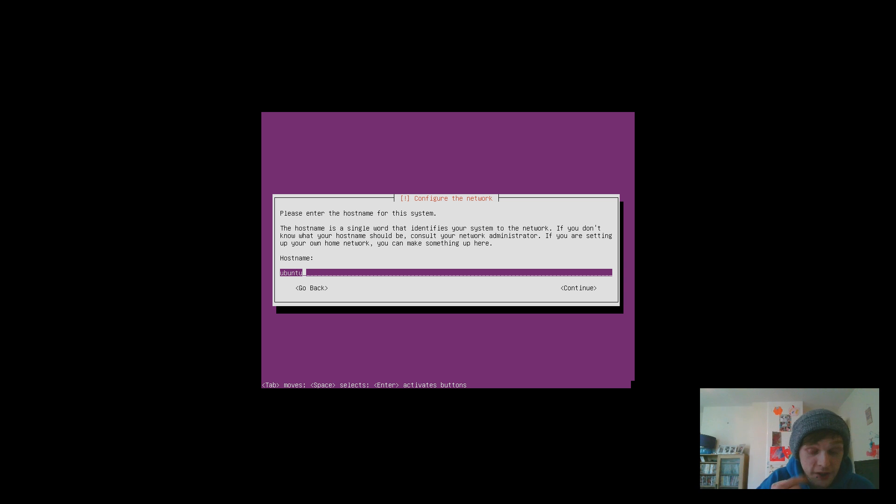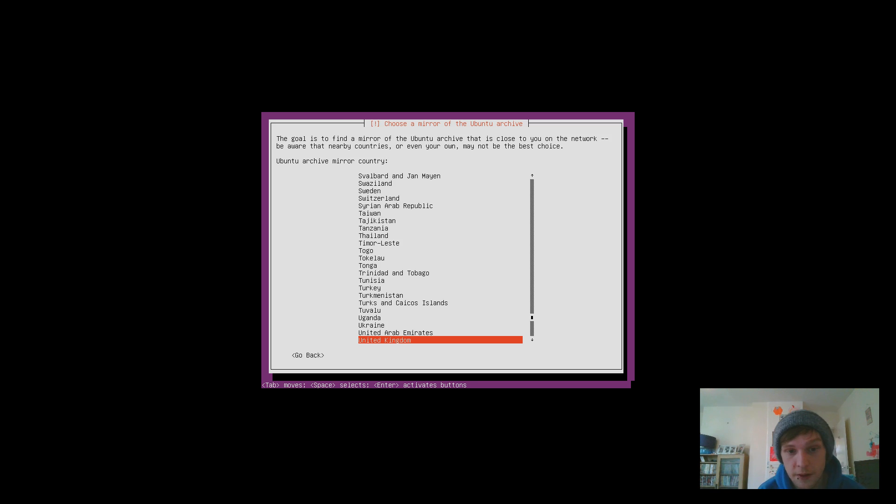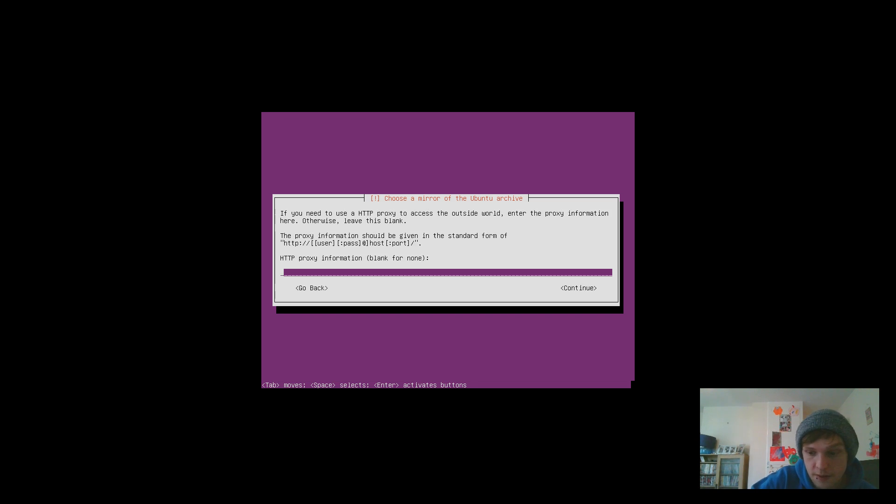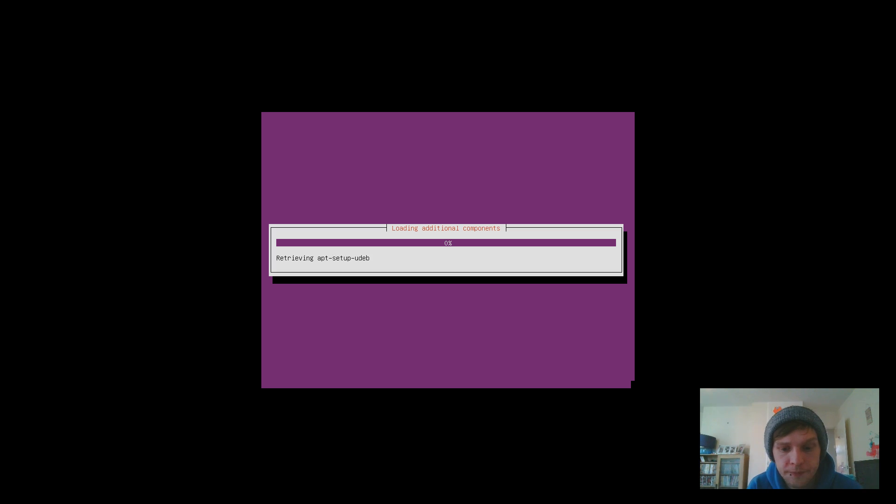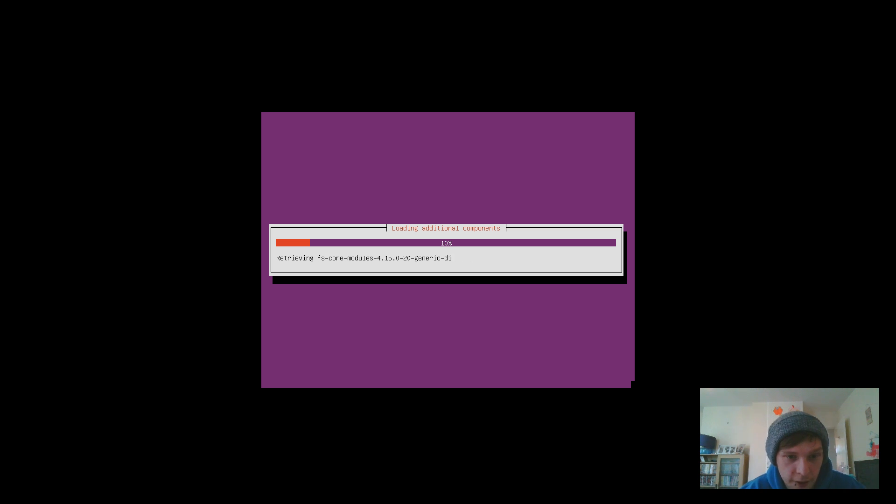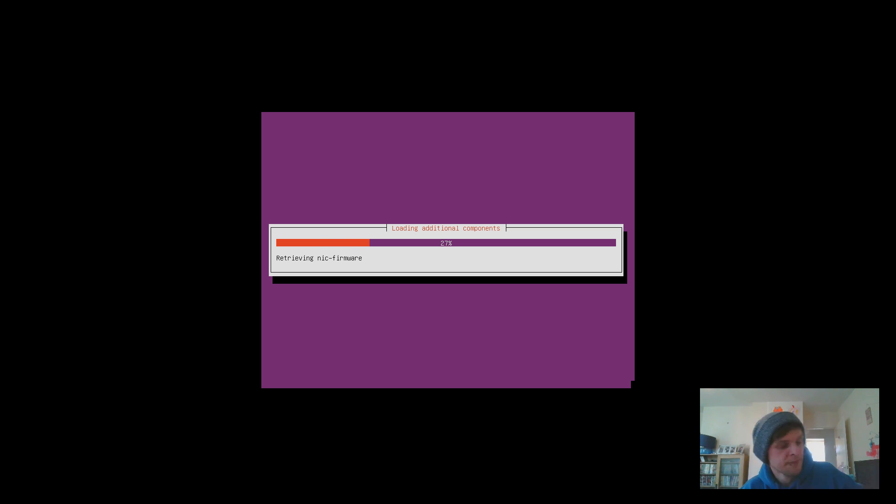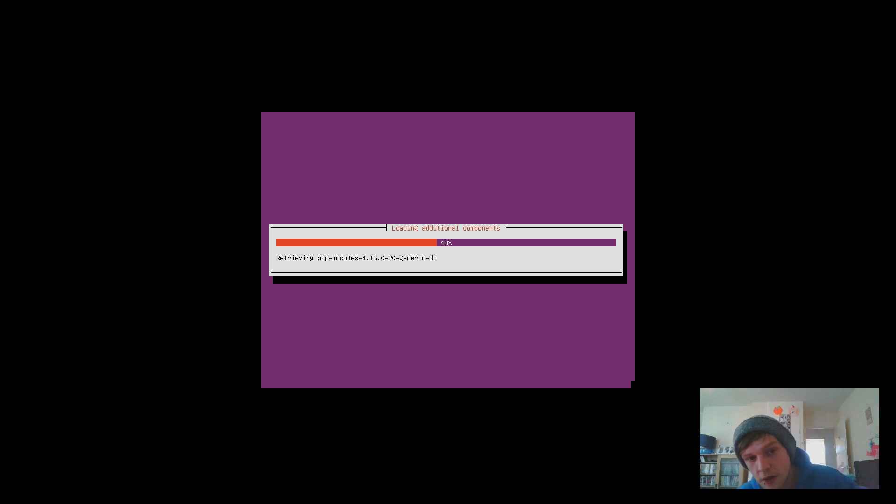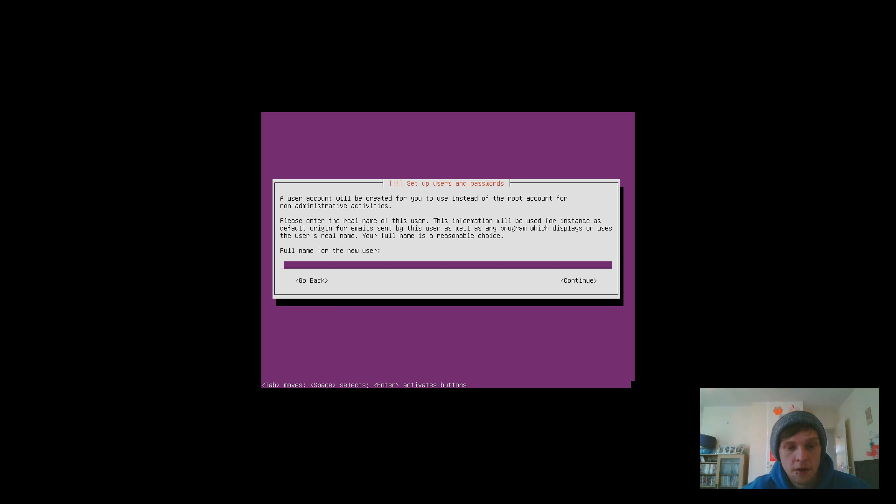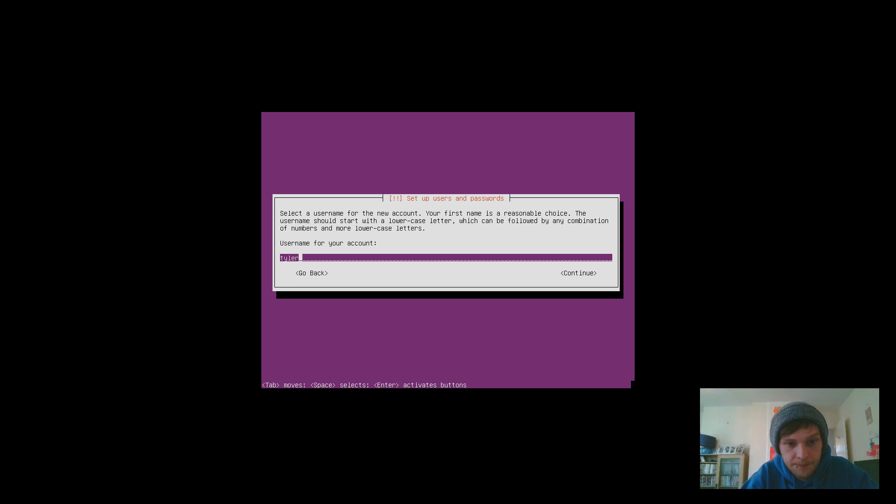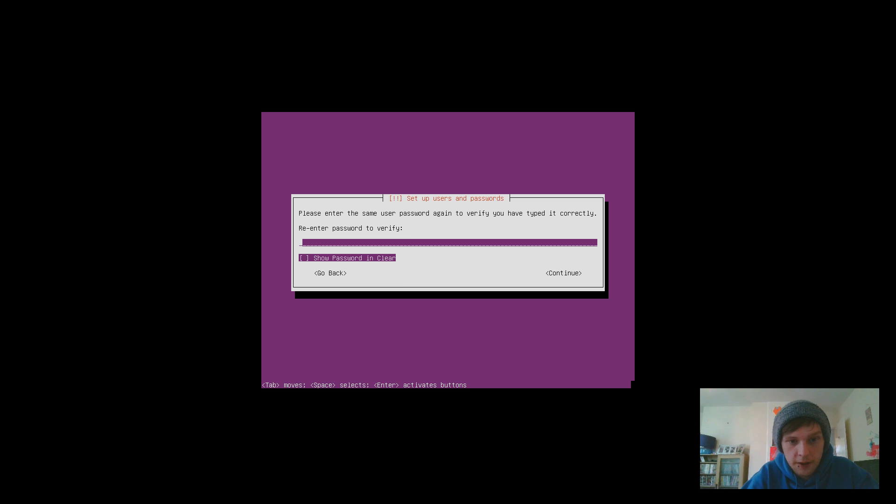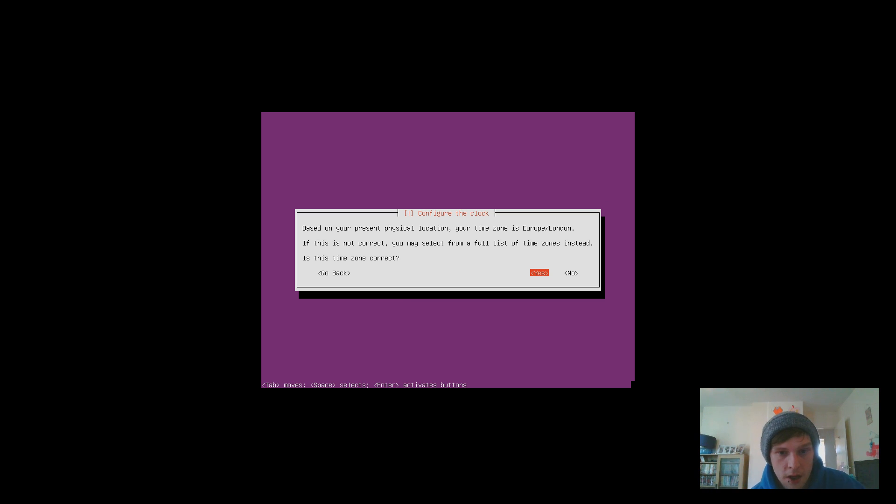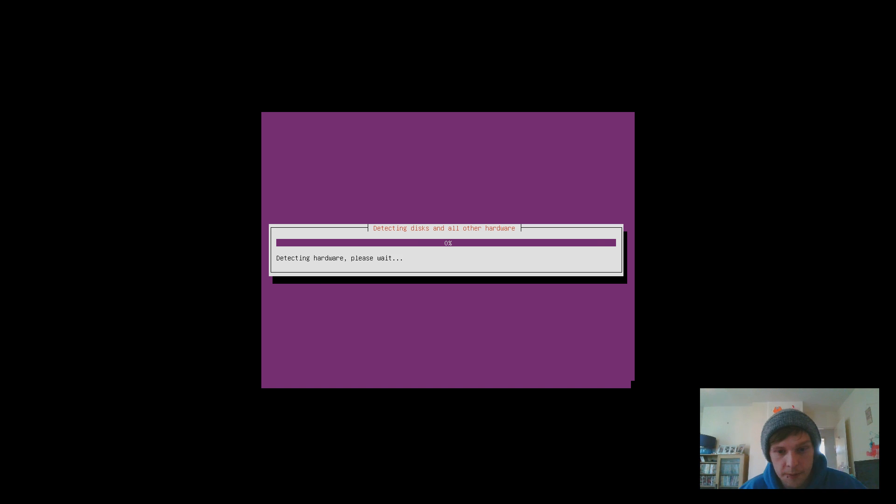Alright, hostname I'm just going to leave as Ubuntu, leave that blank. It's just got to load the additional components to get the installer going. Here you can enter your name, username, and then your password and confirm it. Yes, time zone's correct.